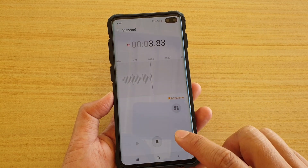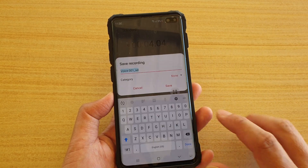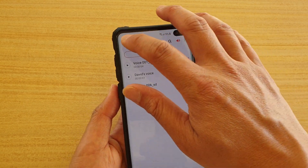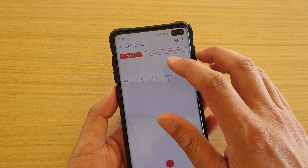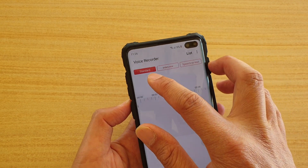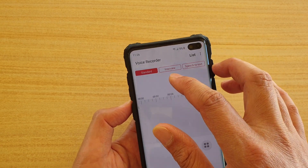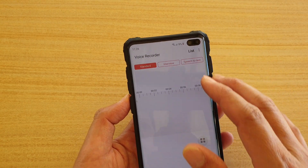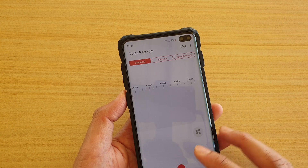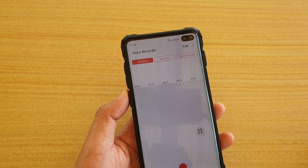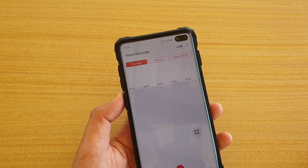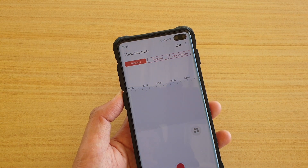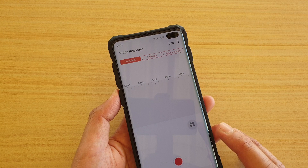You can record files in different modes. Let's see — you can record in standard mode, interview, or speech to text. So you can ask Bixby to start recording in interview mode, standard mode, or another mode.